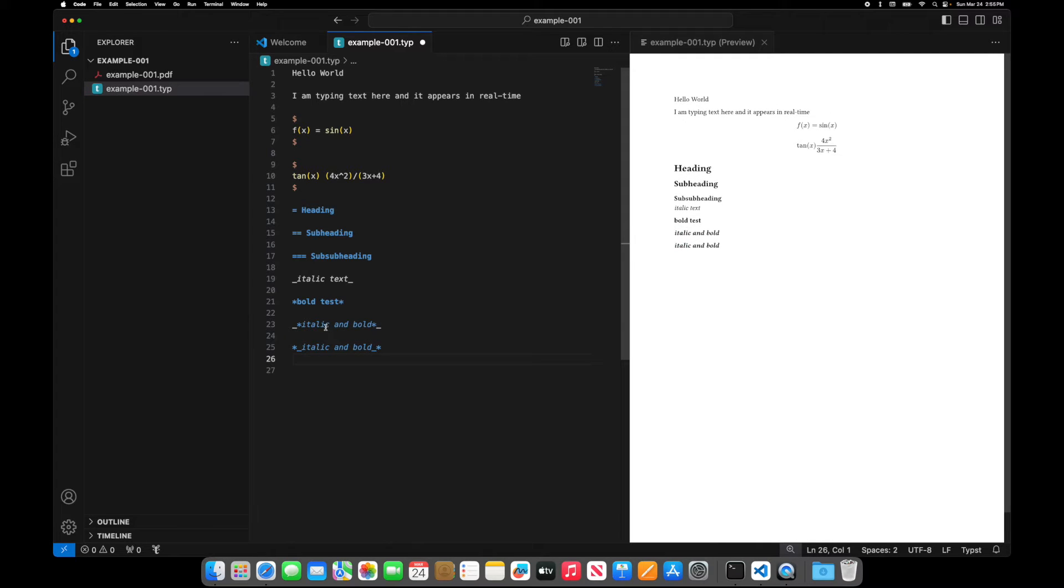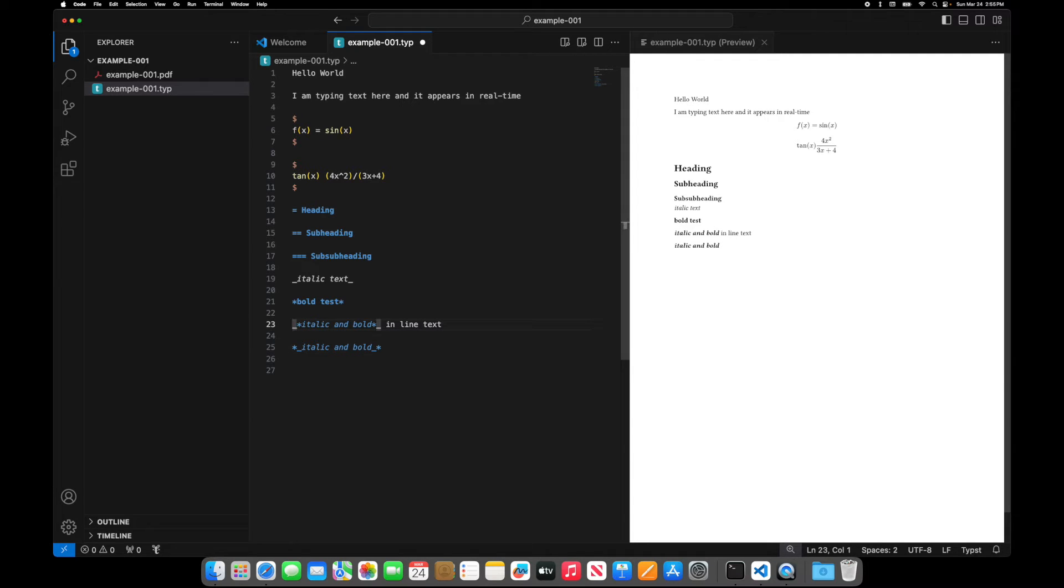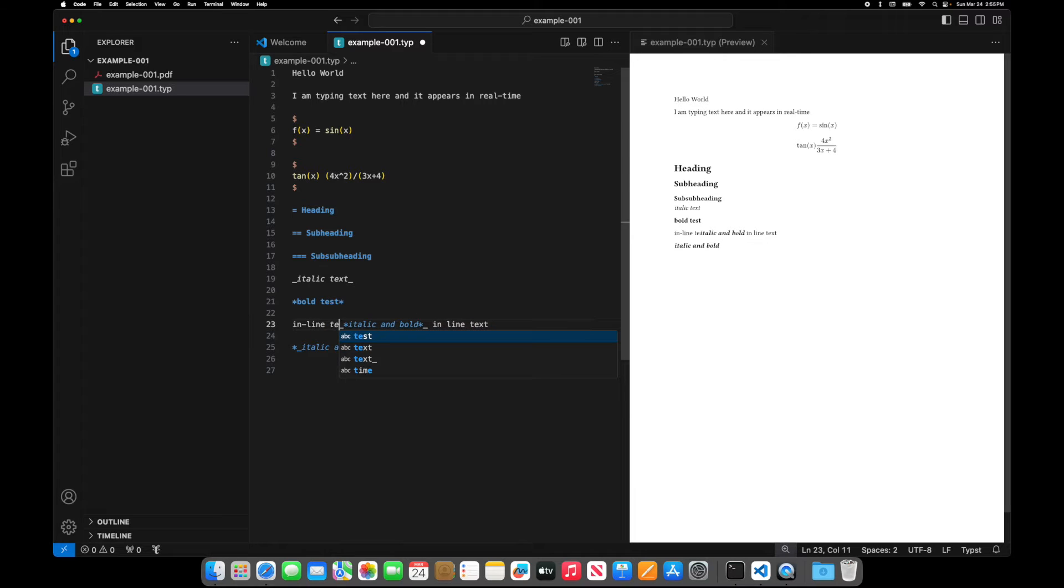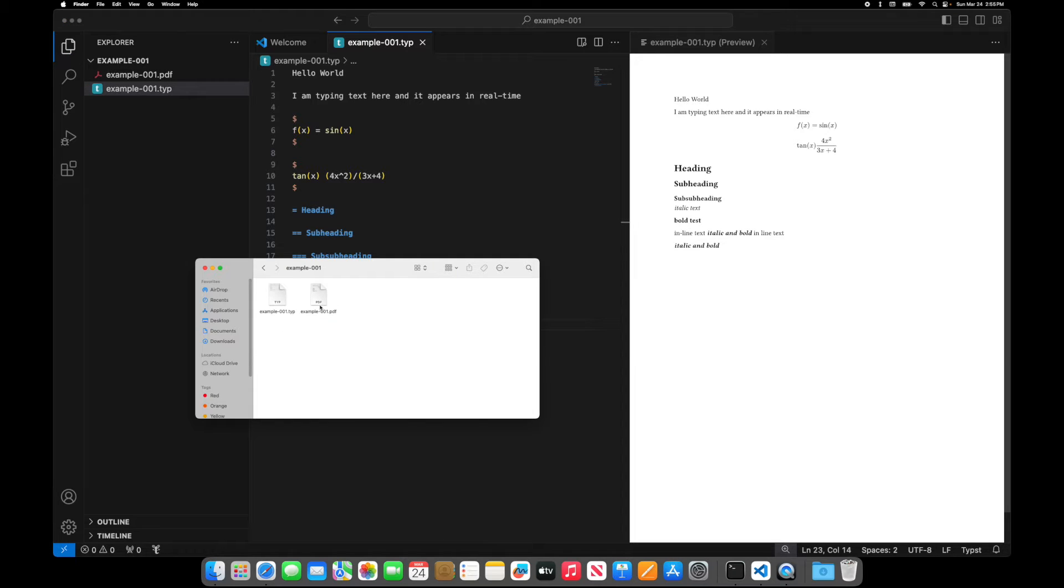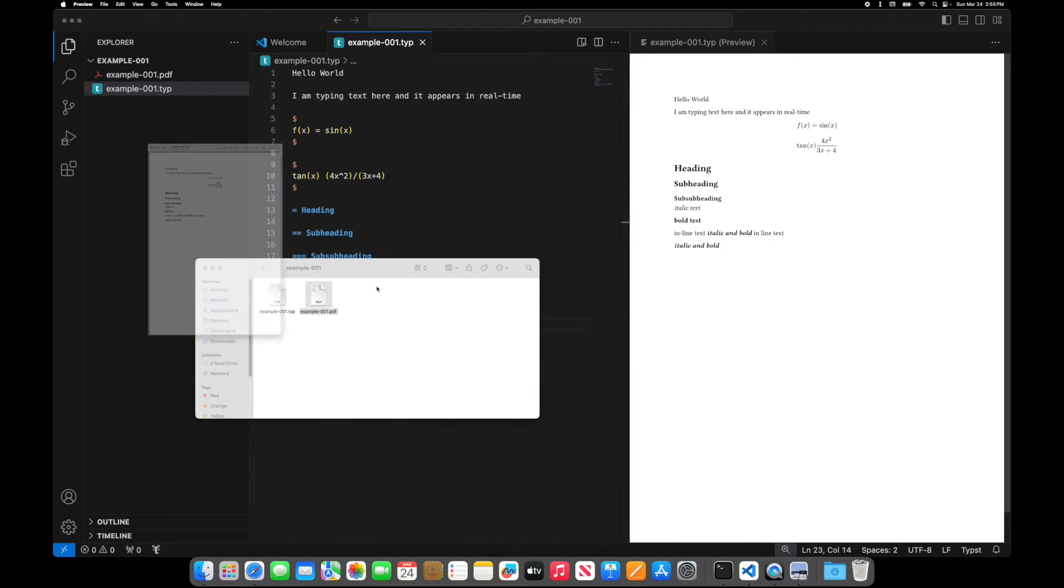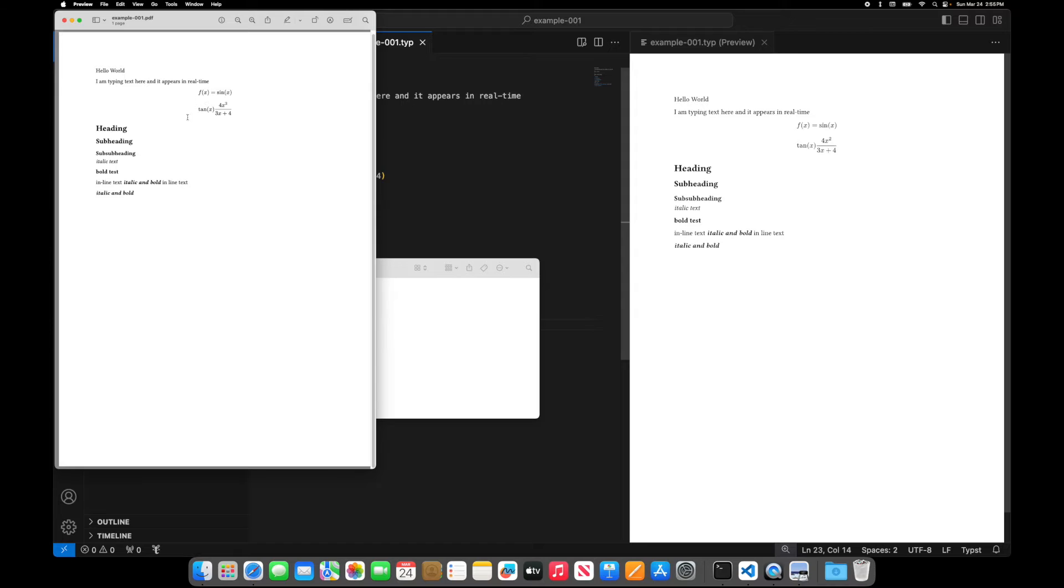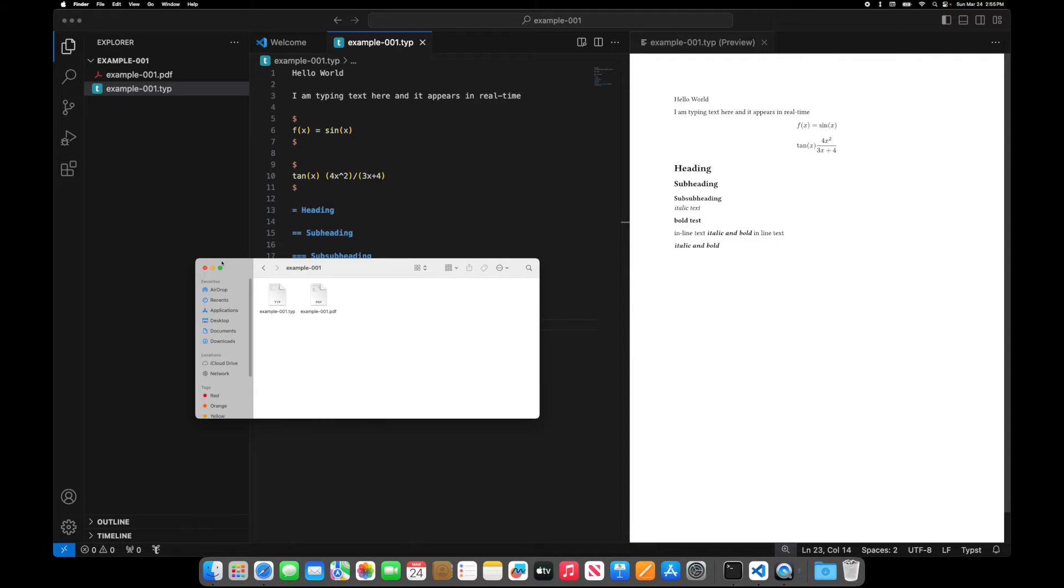And what's nice is as you're typing inline text, it'll shift and move things around appropriately. So I hit save. It'll regenerate that PDF. There it is. So there's all your new text that appears. So that's essentially how you can get started with doing Typst.